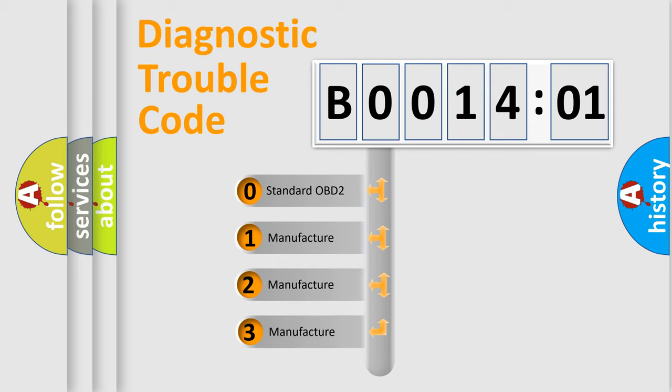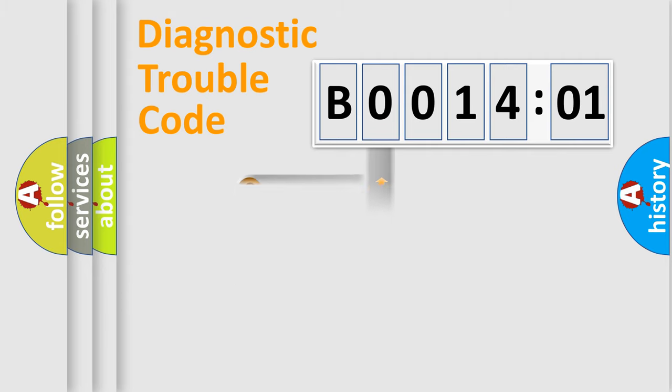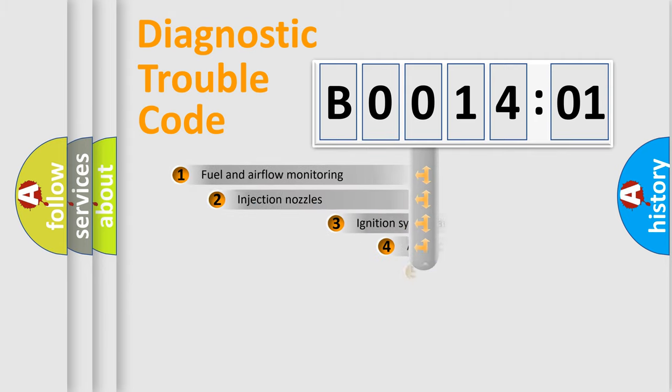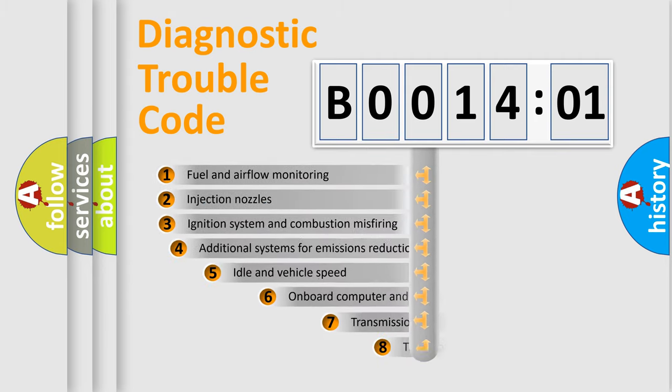If the second character is expressed as zero, it is a standardized error. In the case of numbers 1, 2, or 3, it is a more prestigious expression of the car-specific error.